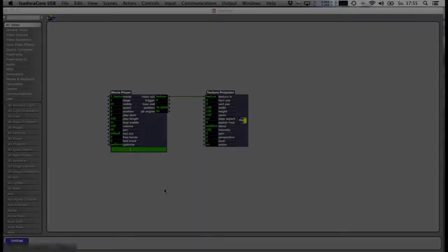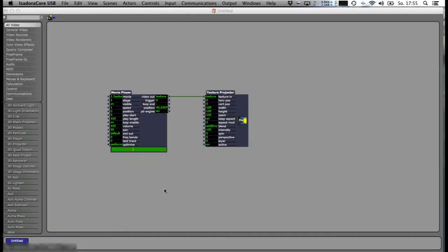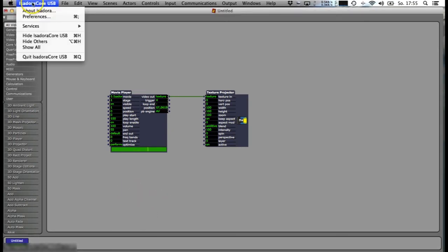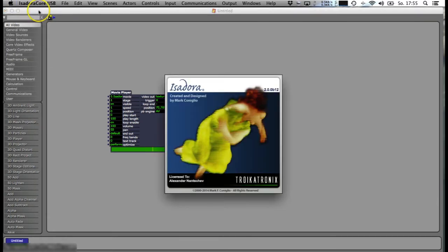A little tutorial about the mapping features in Isadora 2. My version is 200B12.